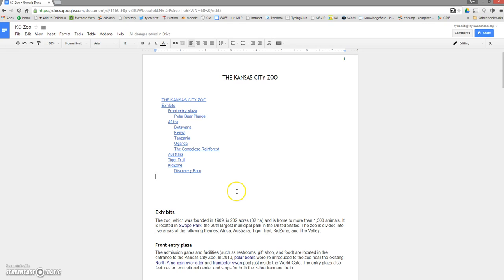I hope this quick little video illustrating how to do table of contents and bullet in a number of pages in Google Docs has been helpful to you, and until next time, onward we go.